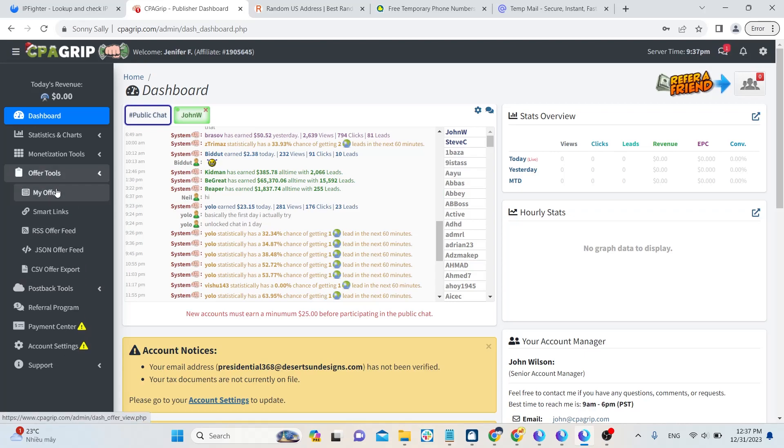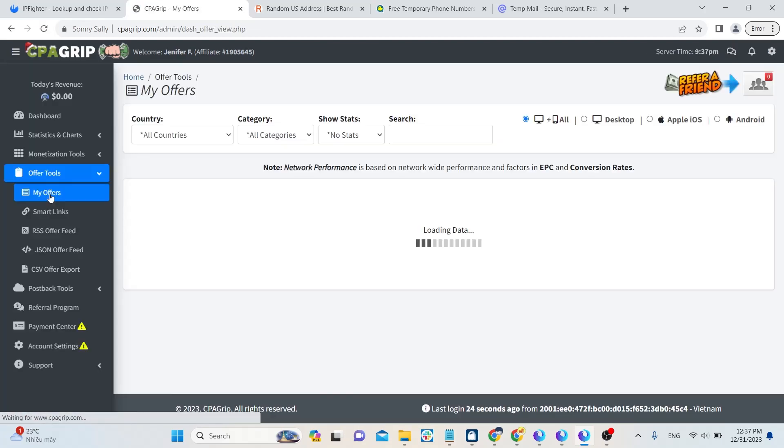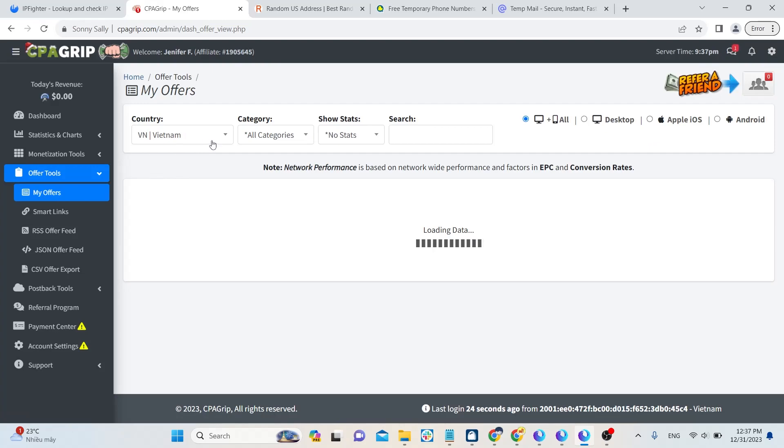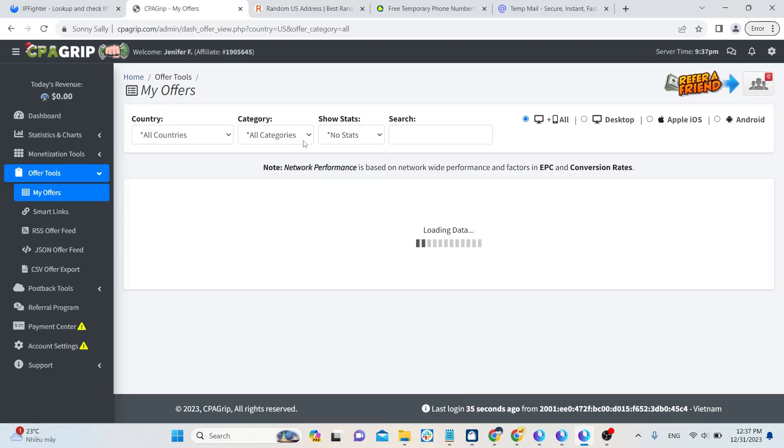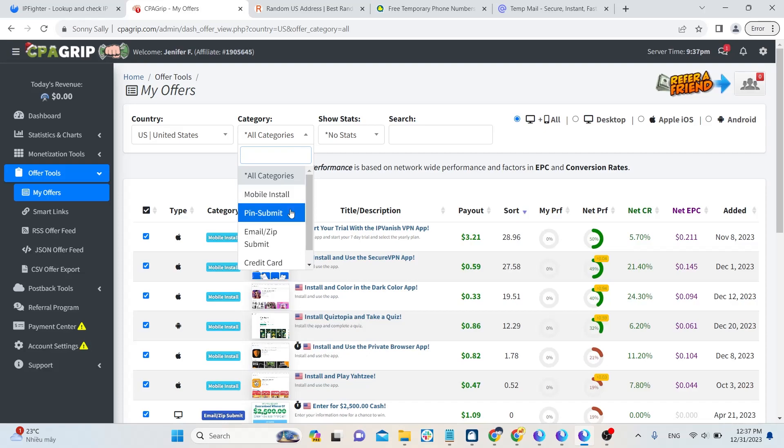To find offers, click on Offer Tools and select My Offers. You can filter offers by country, type of offer, download app or submit email, PC, or mobile type.